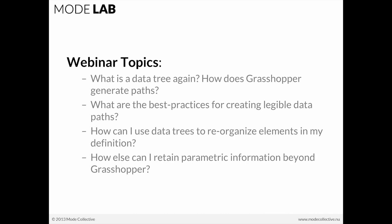So let's talk about the topics that we're going to go over today. We're going to look at what is a data tree as a review. So what is it again? And how does Grasshopper generate these data trees, or also referred to as paths? We're also going to look at what are the best practices for creating legible data paths. Particularly, we're going to be talking about this as we develop our parametric files, so that as we go, we are keeping our data paths clean and legible, and we can build easily from there.